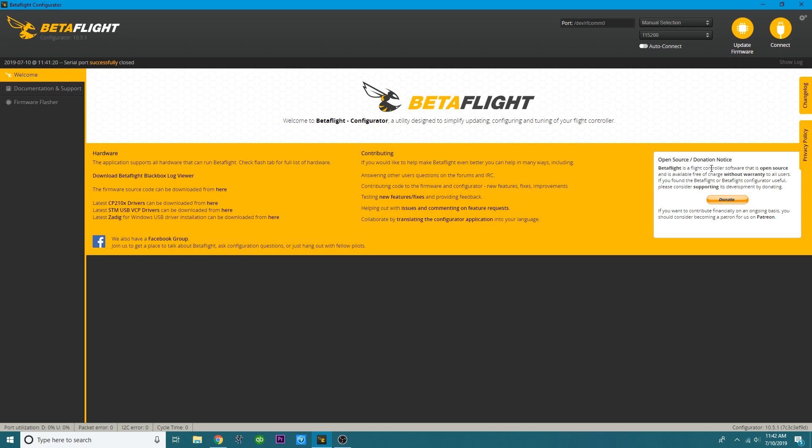So the very first thing you need to take note of is your port, which is up here at the top. And this is the port or comm that your flight controller is on. In order to flash firmware, you have to be in DFU mode, which is also the bootloader. So we'll talk about that a little bit more later.